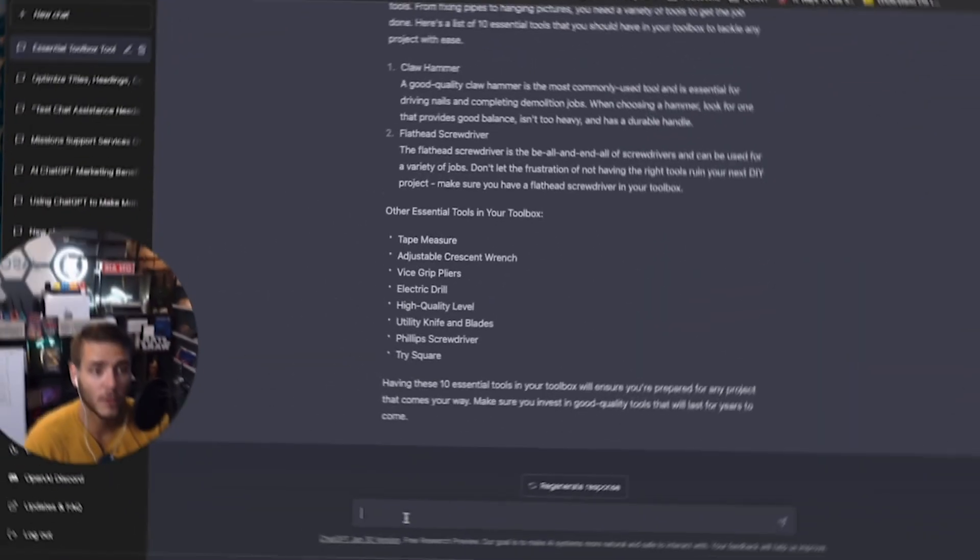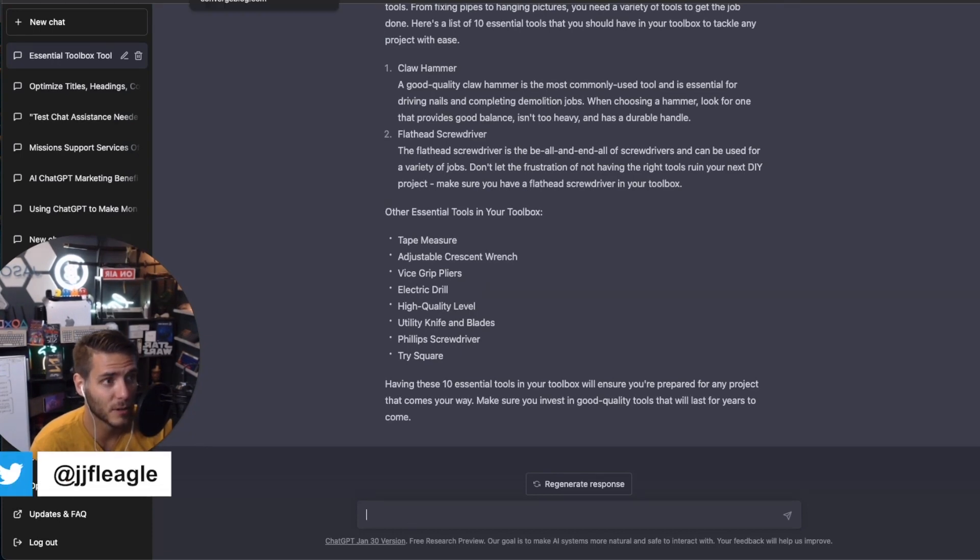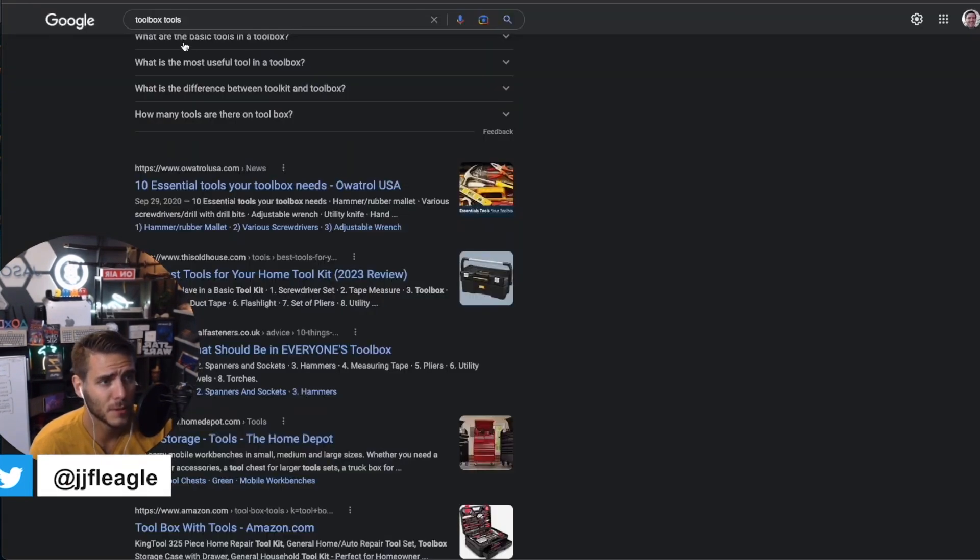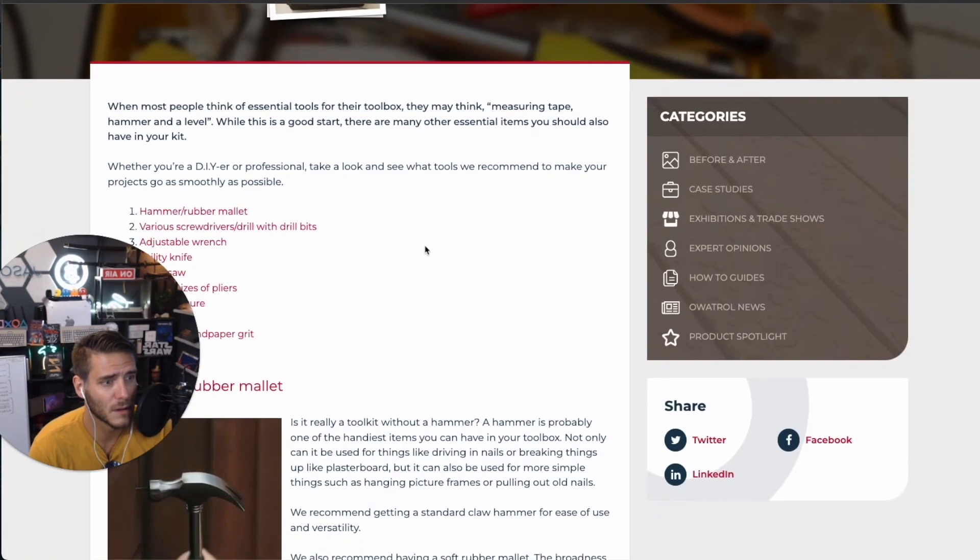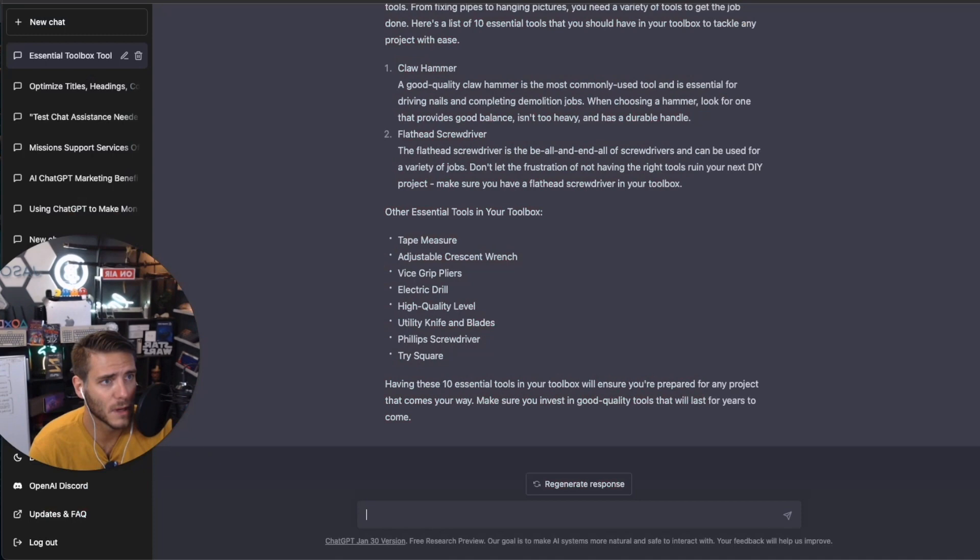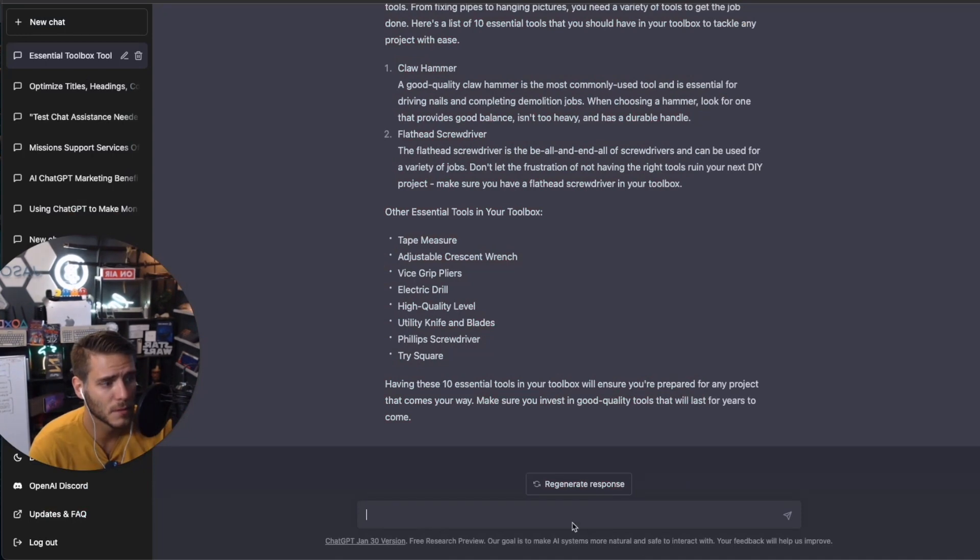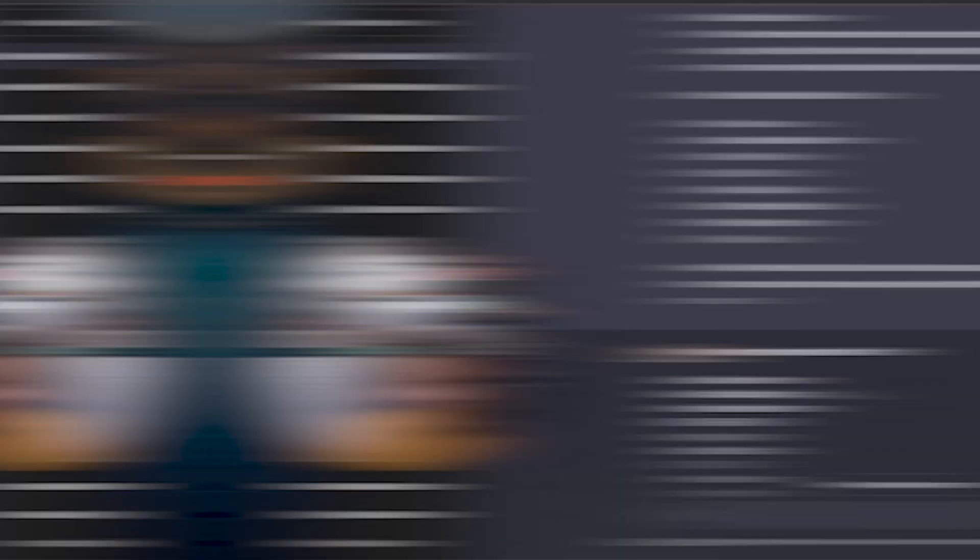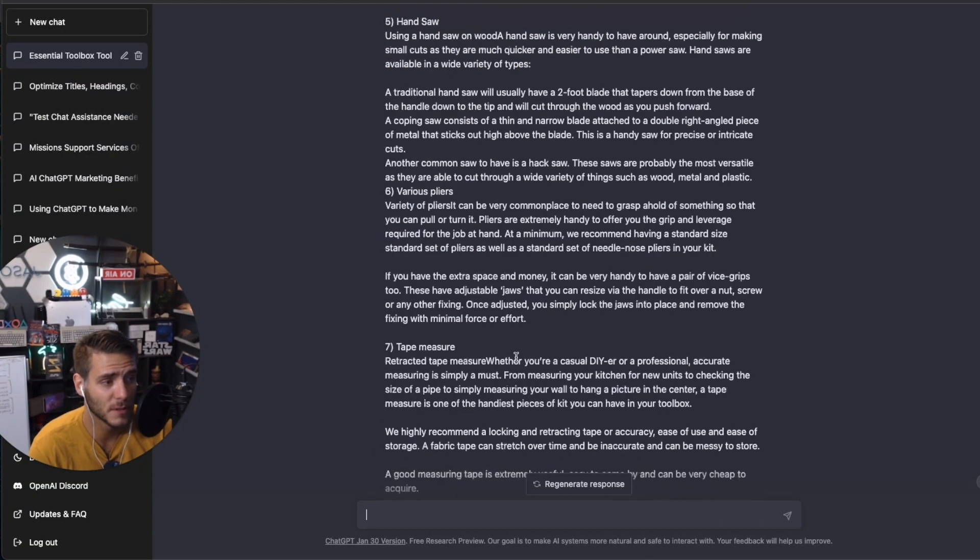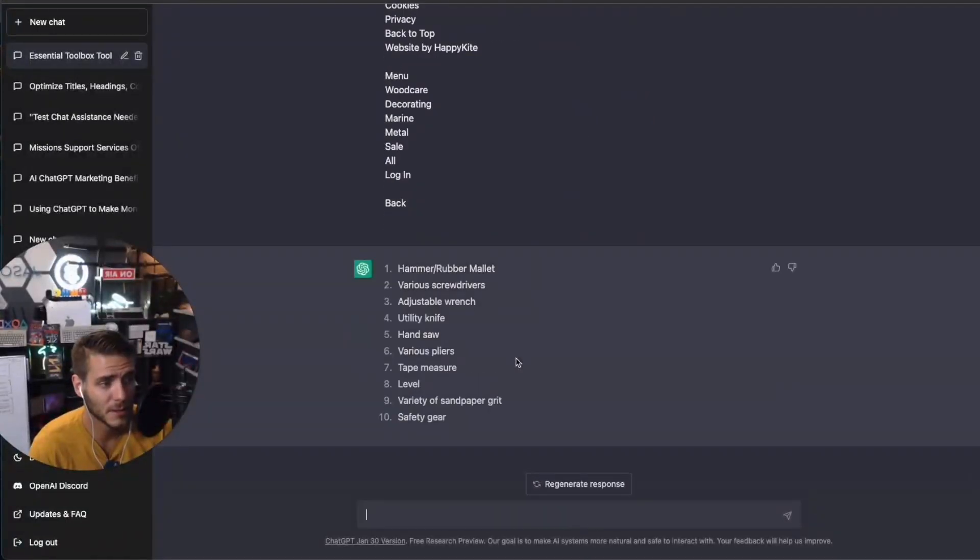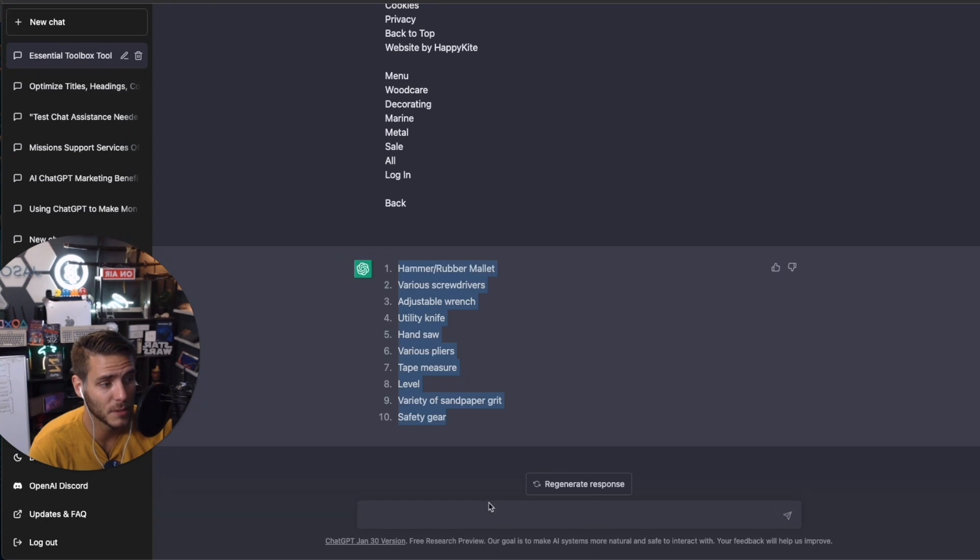Number two is you can use ChatGPT for keyword research and find what are the top keywords in a particular article. So I typed in Google toolbox tools, I'm going to open this here. And I'm going to copy and paste. So I said, what are the top keywords in this article? So this is like a competitor, and I now have the top keywords to use.